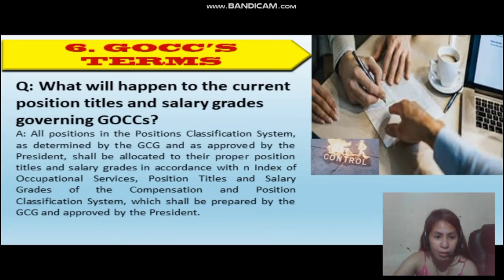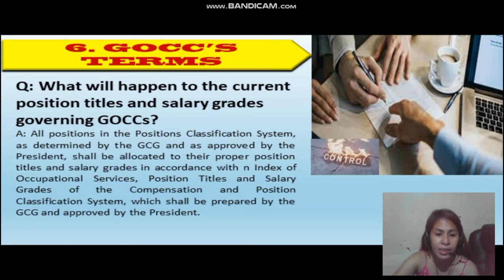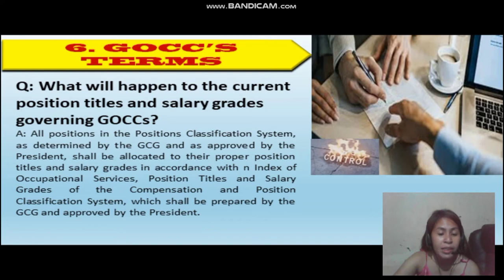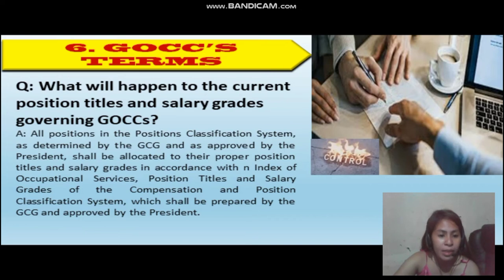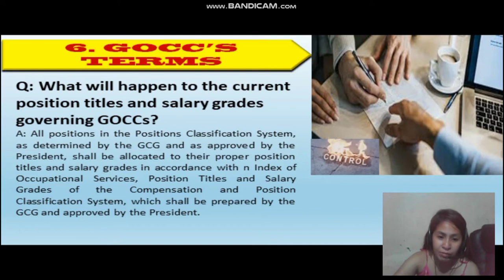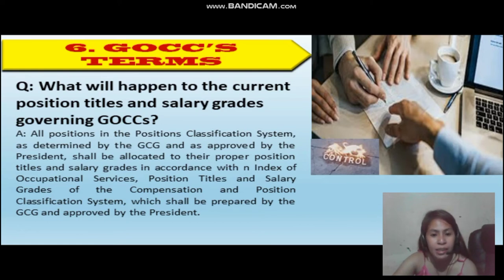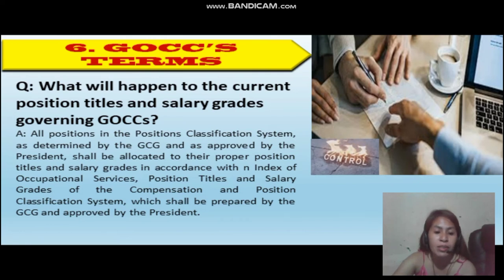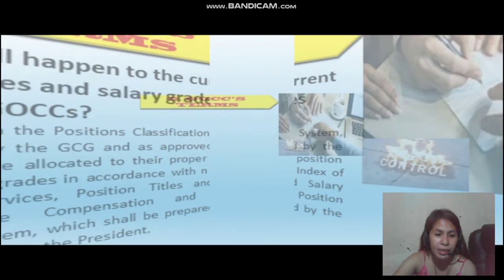What will happen to the current position titles and salary grades governing GOCCs? All positions in the position classification system, as determined by the GCG and approved by the President, shall be allocated with the proper position titles and salary grades in accordance with the index of occupational services, position titles, and salary grades of the compensation and position classification system, which shall be prepared by the GCG and approved by the President.